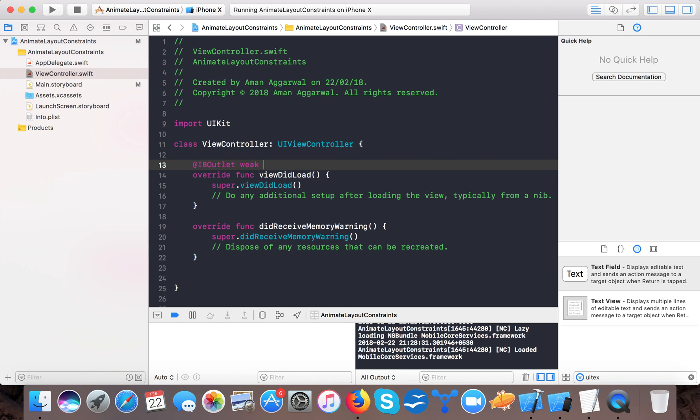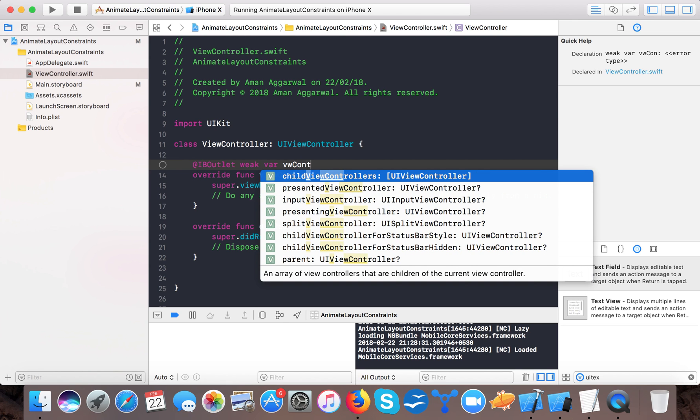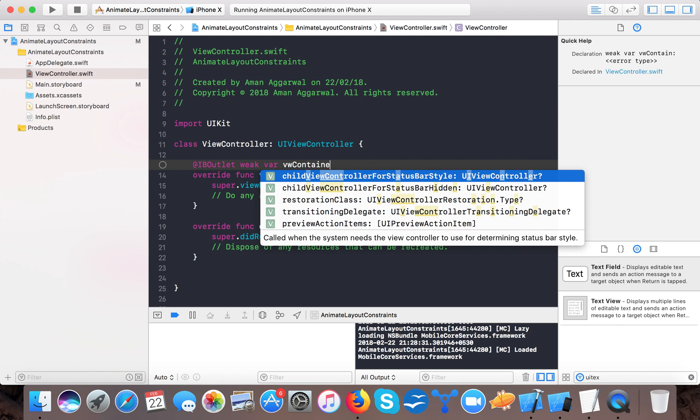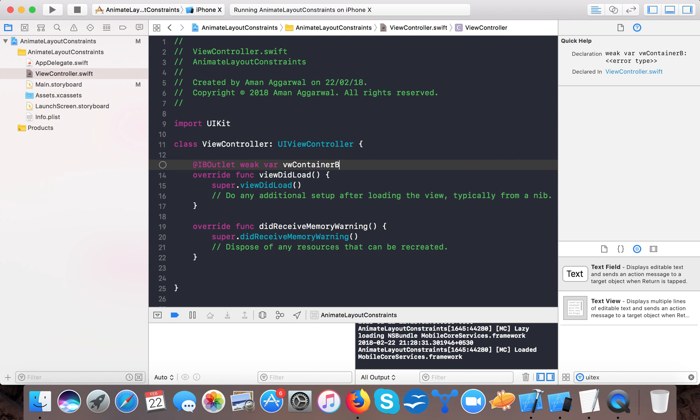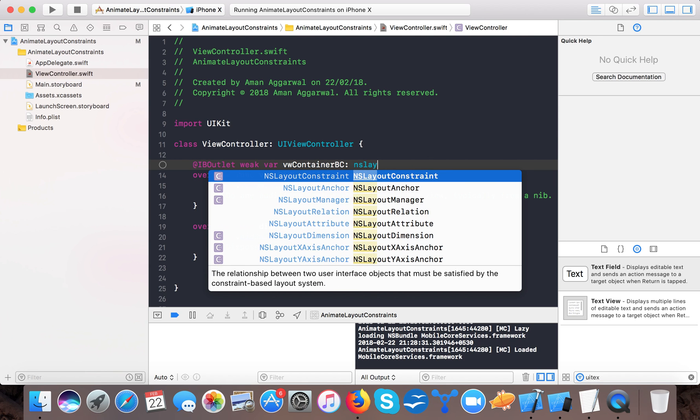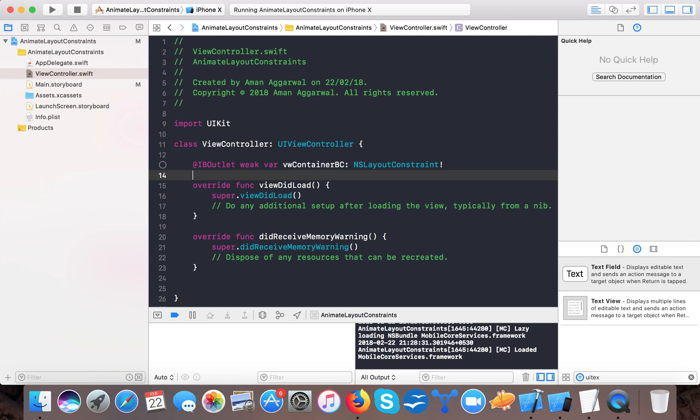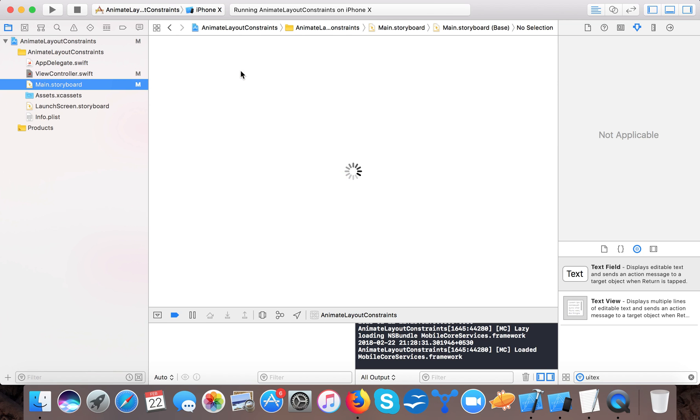So now in order to animate it let's go to coding part. First we will create an IB outlet for our bottom constraints.